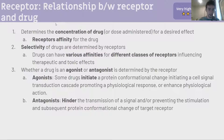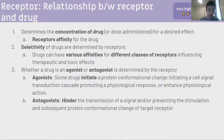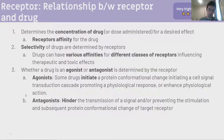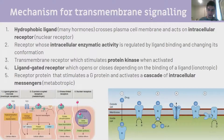Receptor relationship with drugs: the receptor determines the concentration of drug necessary for a desired effect, determined by the receptor's affinity for the drug. The selectivity of drugs is determined by receptors - drugs can have various affinities for different classes of receptors, influencing therapeutic and toxic effects. Whether a drug is an agonist or antagonist is determined by the receptor. An agonist initiates a protein conformational change, initiating a signal transduction cascade promoting a physiological response. An antagonist hinders signal transmission, preventing stimulation and subsequent protein conformational change. In other words: agonists stimulate a response, antagonists prevent a response.